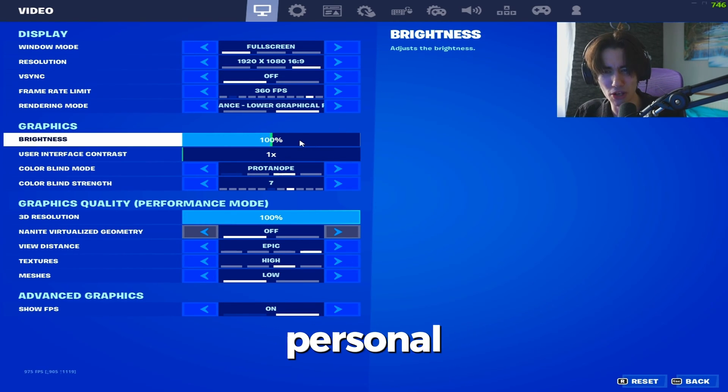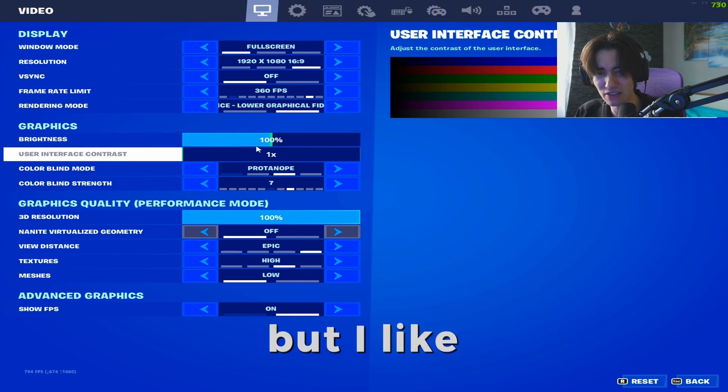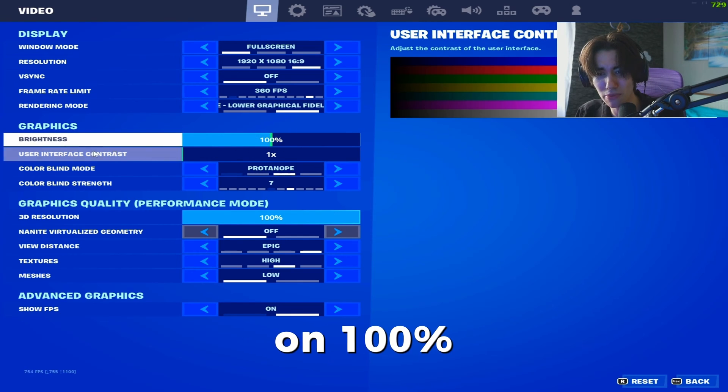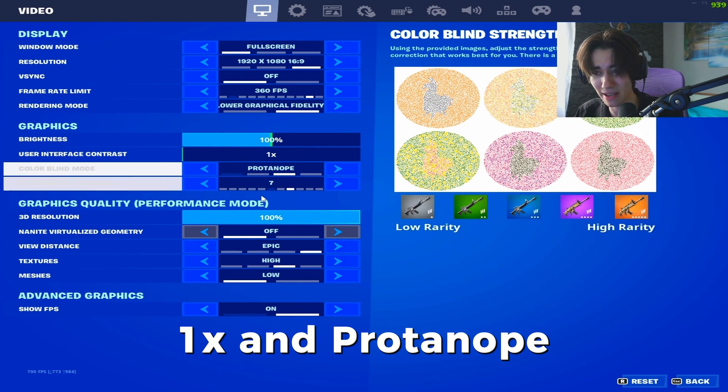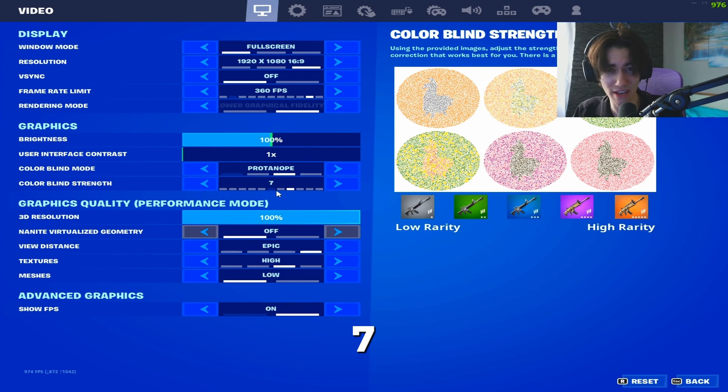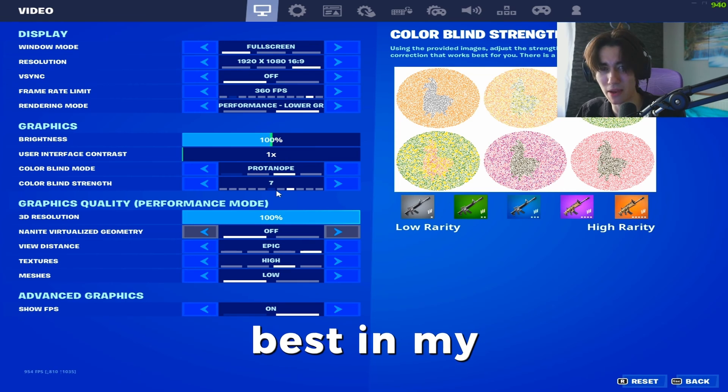The rest is kind of personal preference, but I like to have my brightness on 100%, user interface contrast at 1x, and motion set to 7 — looks the best in my opinion.